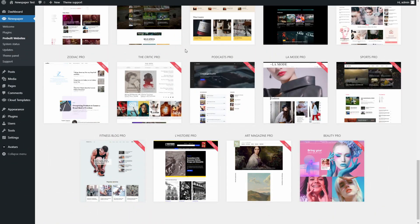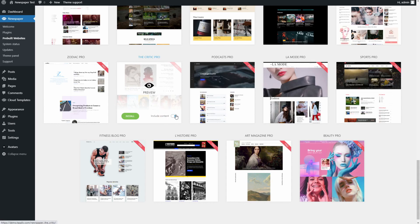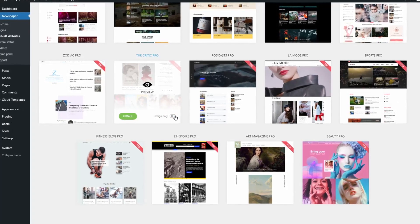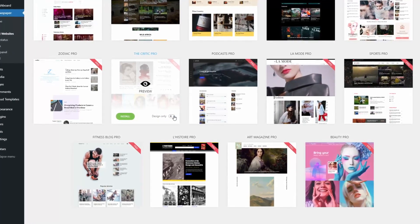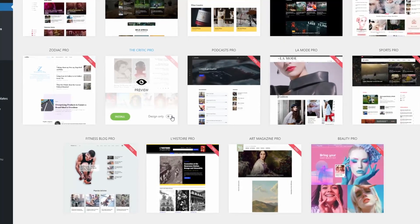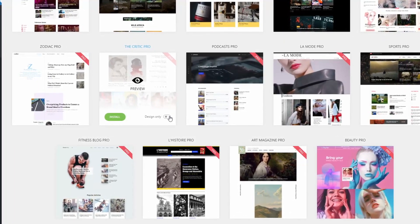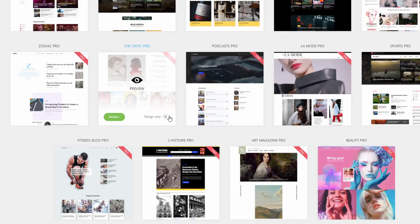When you find the one that you like, we can proceed with installing it. However, when you install any of them upon hover, you get a check that lets you switch between Include Content and Design Only.